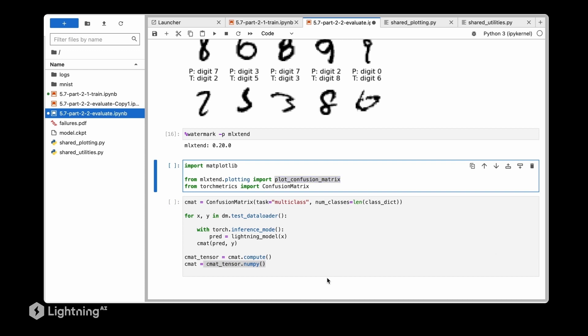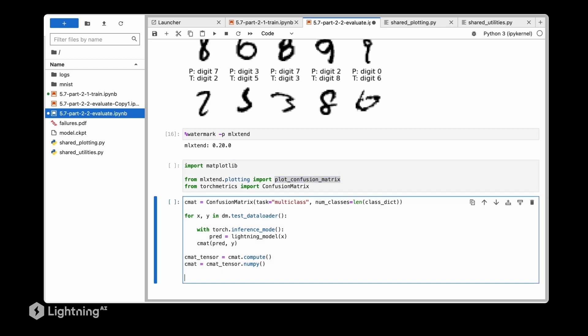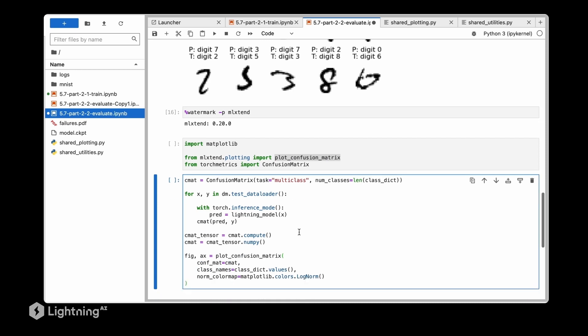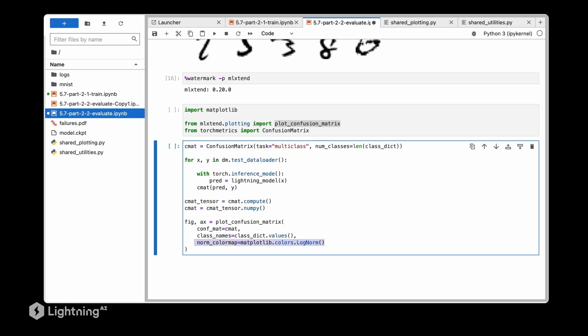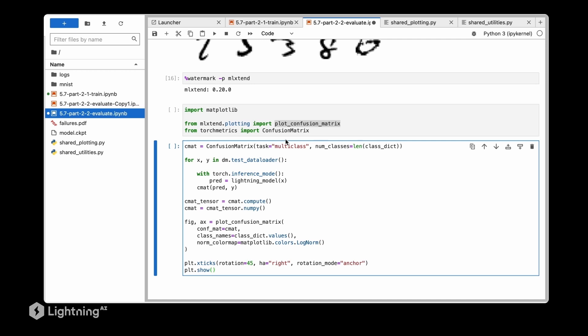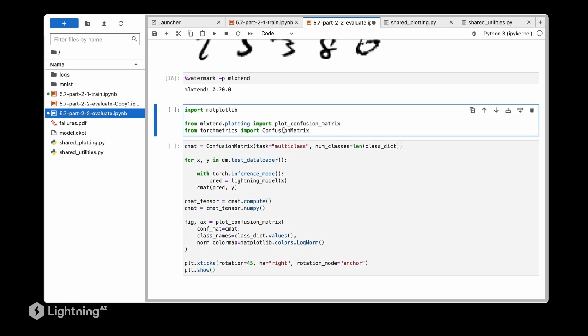Then I can use my helper function, the plot_confusion_matrix function which receives this confusion matrix as input, the class names, and then I'm also specifying that I'm going to normalize the color map which makes it a little bit easier for a high number of correct predictions to see where the model makes mistakes. So let's run this code and see what it looks like.